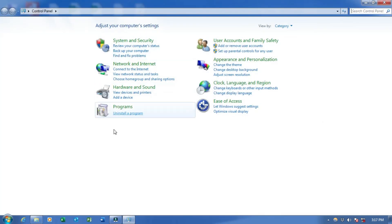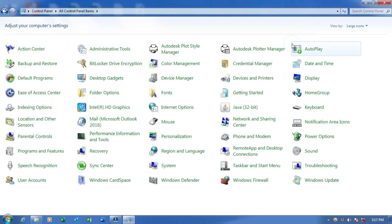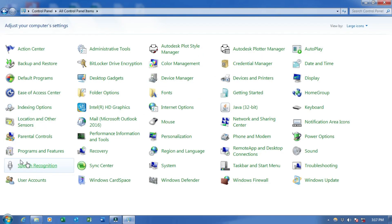In Control Panel, if you are in category mode, then you will see Programs option. And if you are in large icon or small icon mode, then you will see Programs and Features.